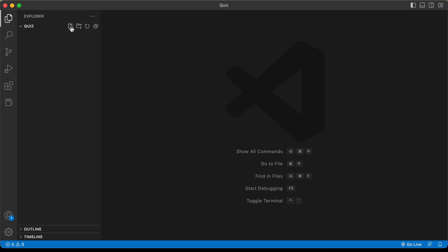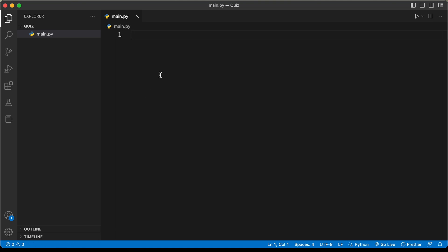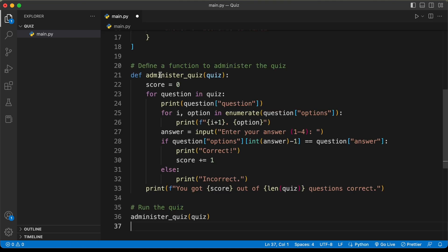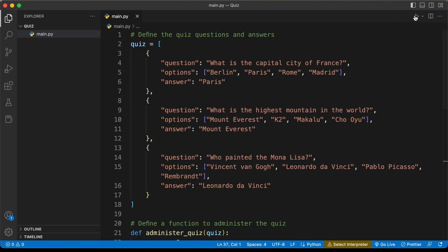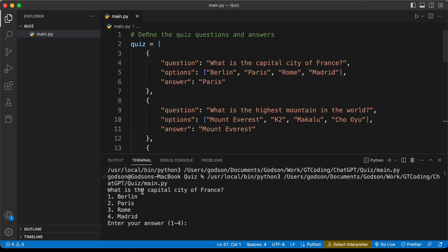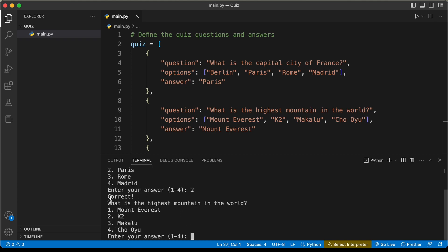Let's click on new file and create a new file. I'll call it main.py and paste the code over here. Let's click on run — it has a question and we can enter the answer. If I type 2 and press enter, we have the next question and the correct answer is displayed.